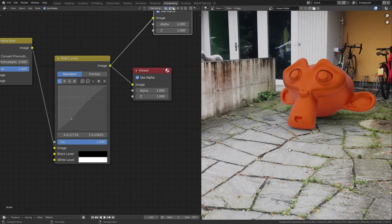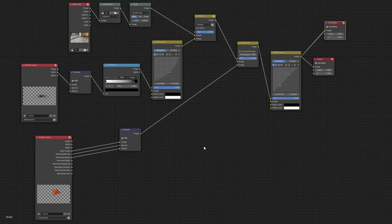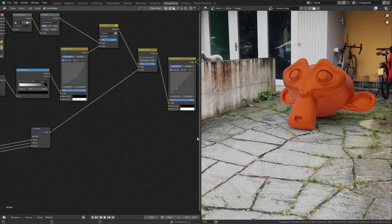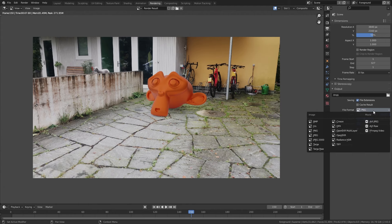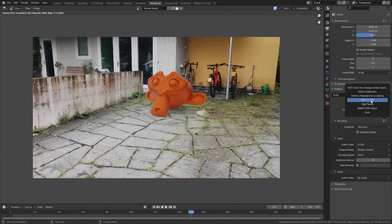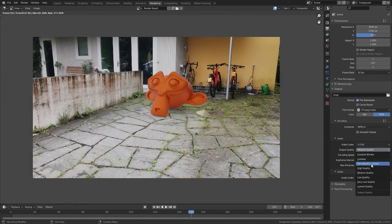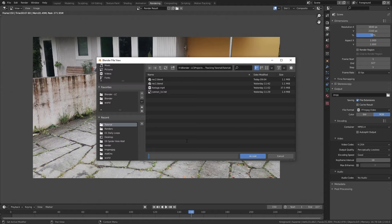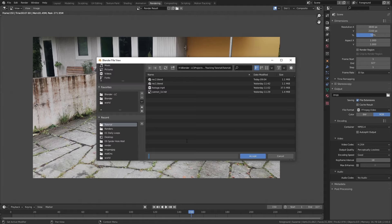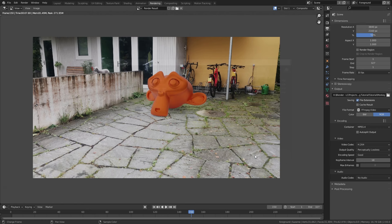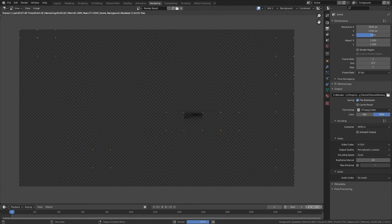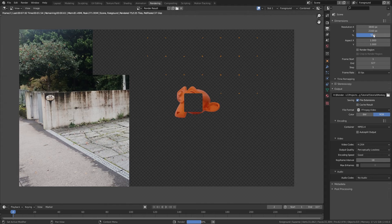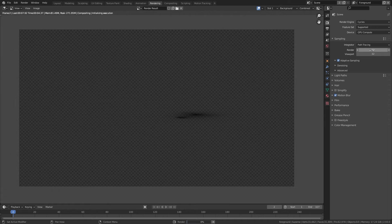We are ready to render the animation. Go to the rendering tab and change the file format from PNG to FFmpeg Video. Under Encoding select the MP4 preset and switch output quality from Medium to Perceptually Lossless. Select an output folder, give it a file name, then go to Render and choose Render Animation. This may take some time for all 327 frames, but you can speed it up by bringing down the resolution or number of samples.